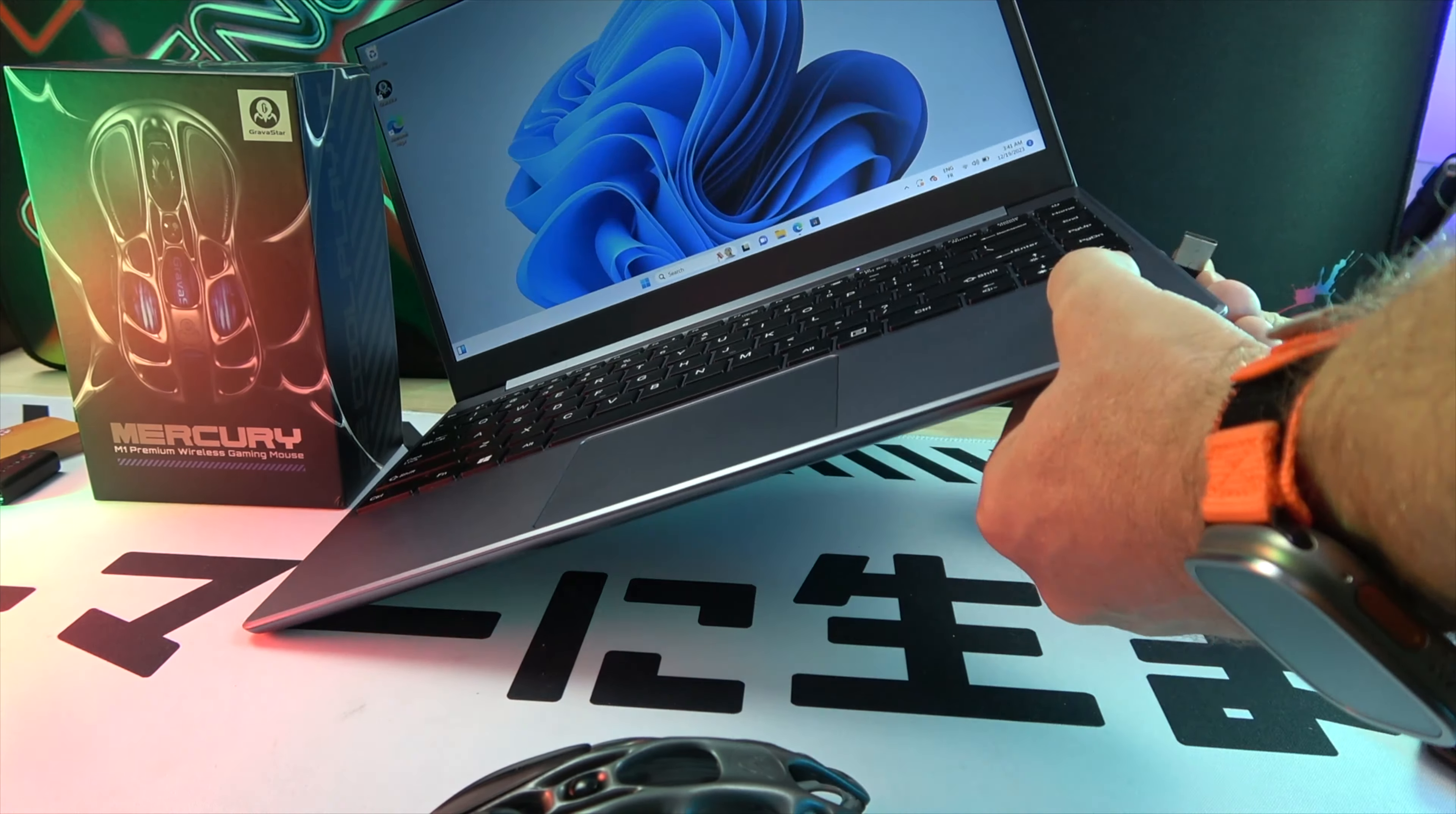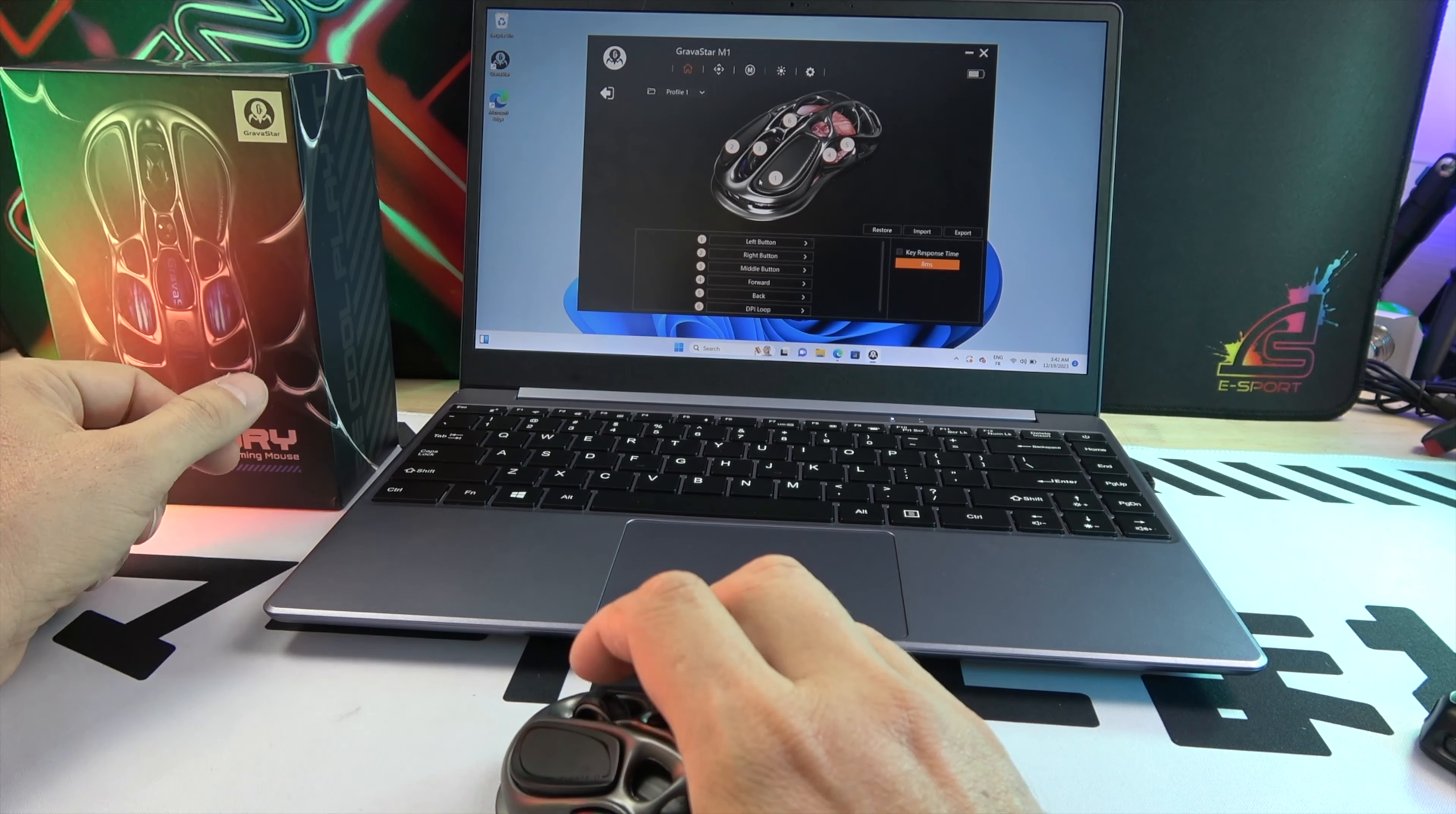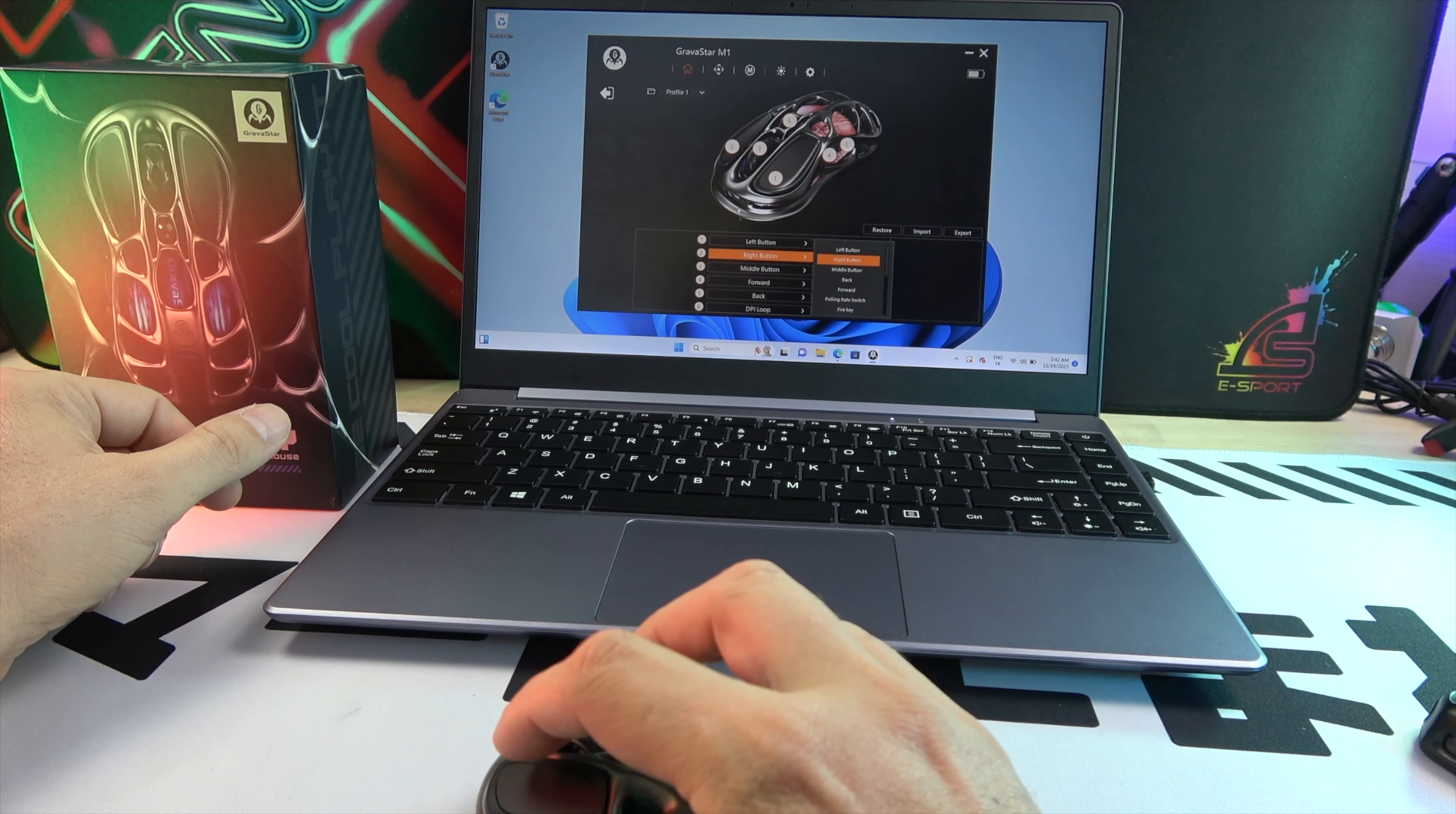Customize every aspect of your gameplay with Mercury's fully programmable buttons. The intuitive software lets you assign macros, reconfigure button layouts, and adapt the mouse to your play style, ensuring you always play on your terms.